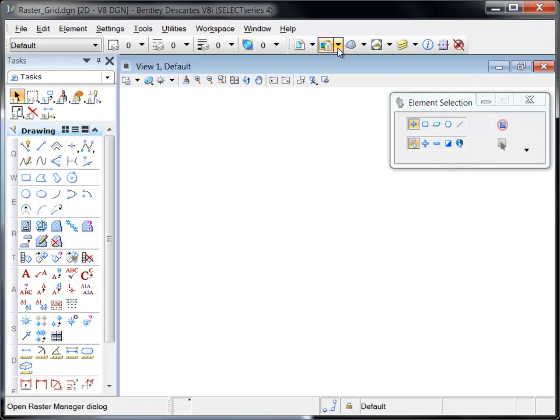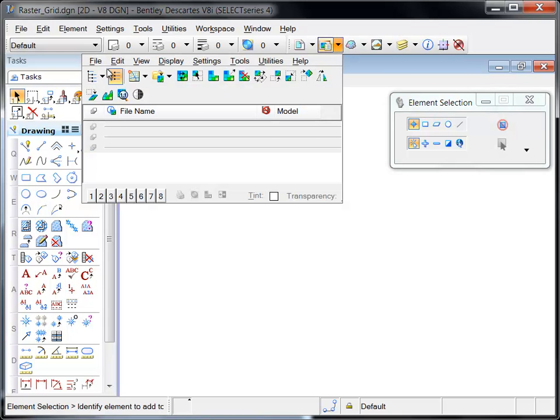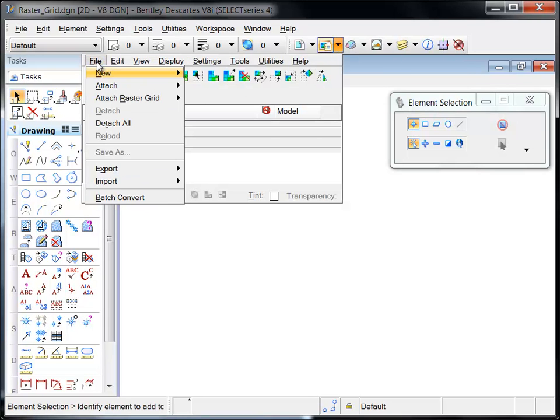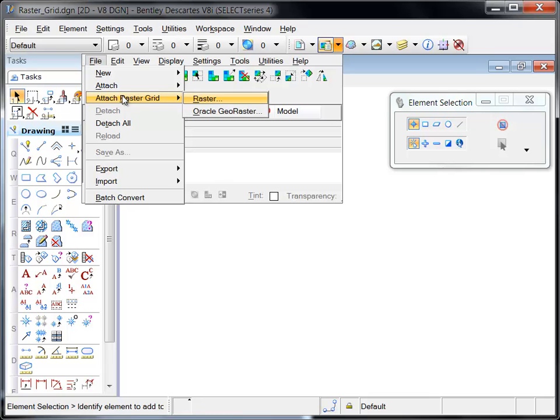Raster grids are attached from the Attach Raster Grid option located in the file menu of Raster Manager and can be from a file or from an Oracle database. Raster grids are unique and it should be noted that they are 2D and attached in read-only mode and that they cannot be attached interactively.